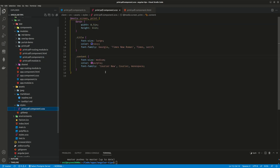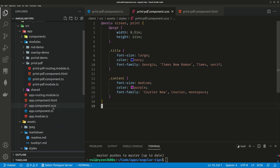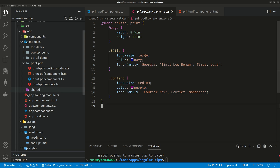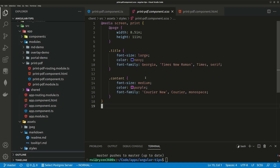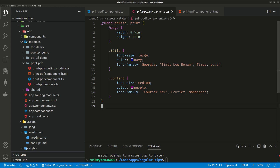You can see here we have the stylesheet living under this assets folder because we need to read the stylesheet into a string. This is how we get the style into the printable area. We put the style under the assets folder, and then we have media screen, page layout, title, user navy color, large font Georgia, and the content is purple medium-sized. So we have all the styles under this assets folder.